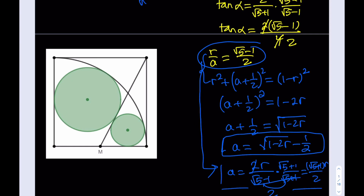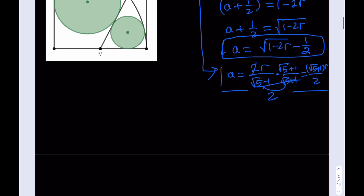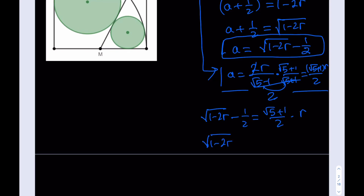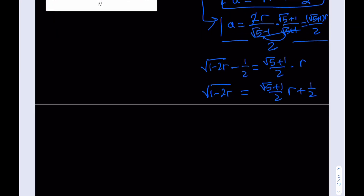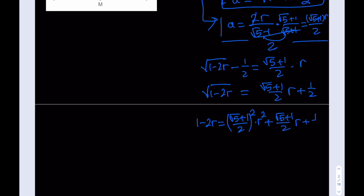Setting the two expressions for a equal to each other: root(1 minus 2r) minus one-half equals (root 5 plus 1) over 2 multiplied by r. Adding one-half to both sides and then squaring both sides gives 1 minus 2r on the left. On the right, we get a squared expression in r with a cross-product term, yielding a quadratic.